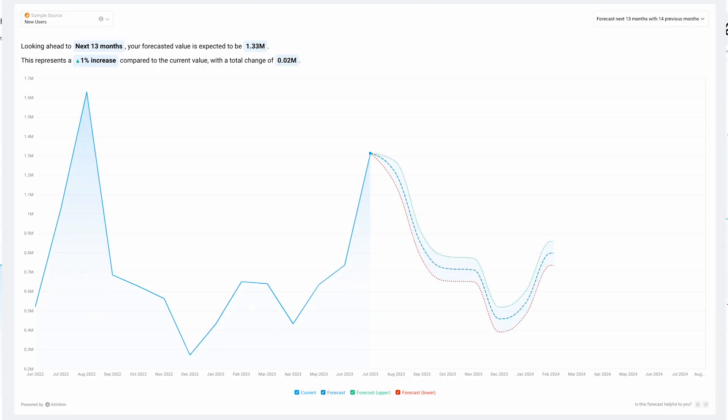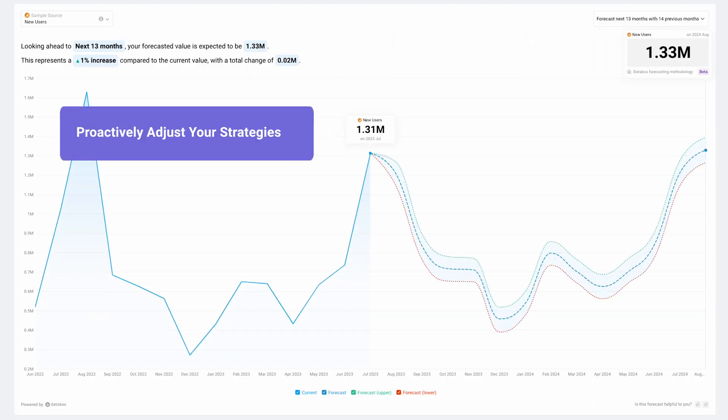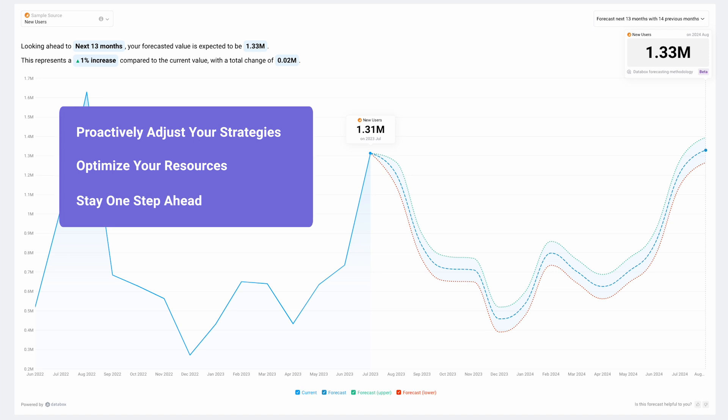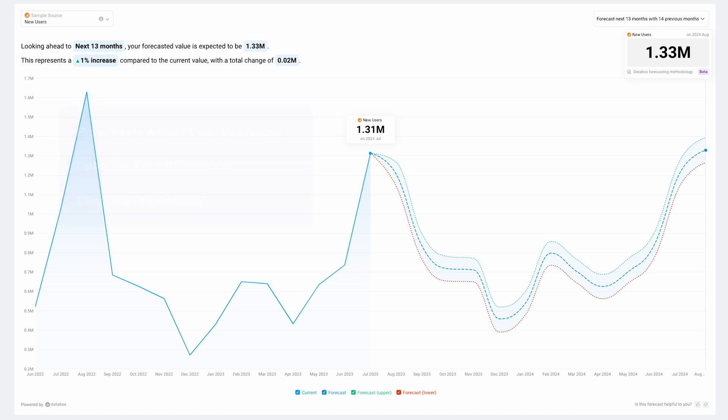We believe that with forecasted data, you'll be able to proactively adjust your strategies, optimize your resources and stay one step ahead of your competition. So empower your business today with metric forecasts from Databox, your partner in data analytics. Thank you.